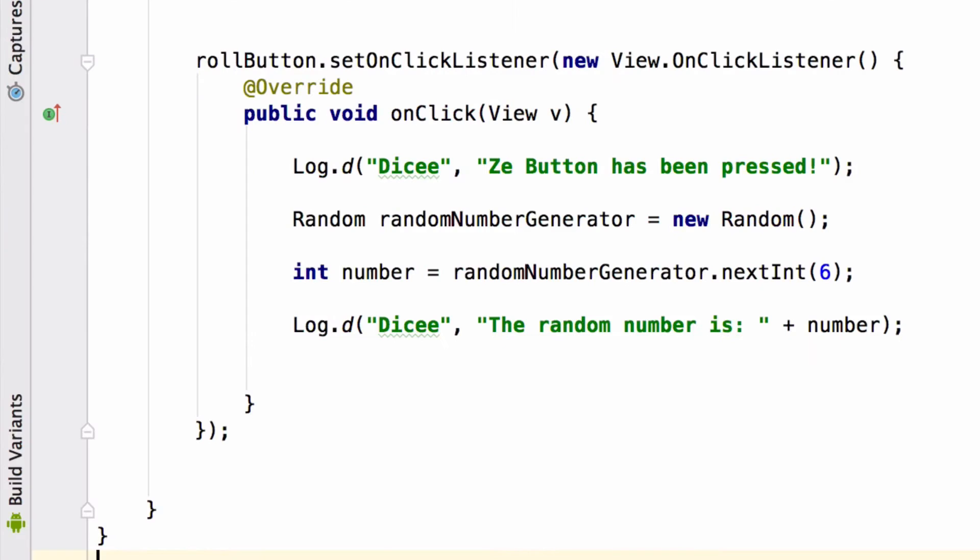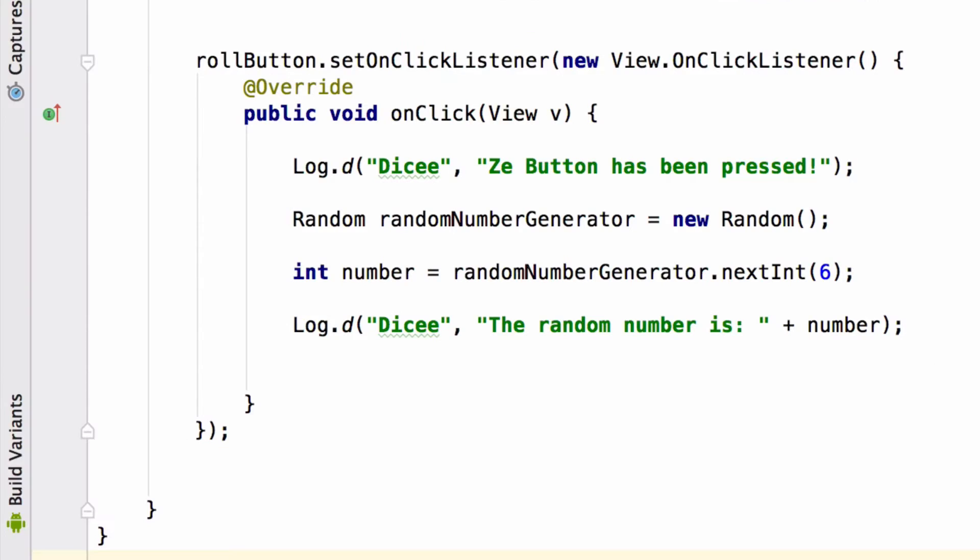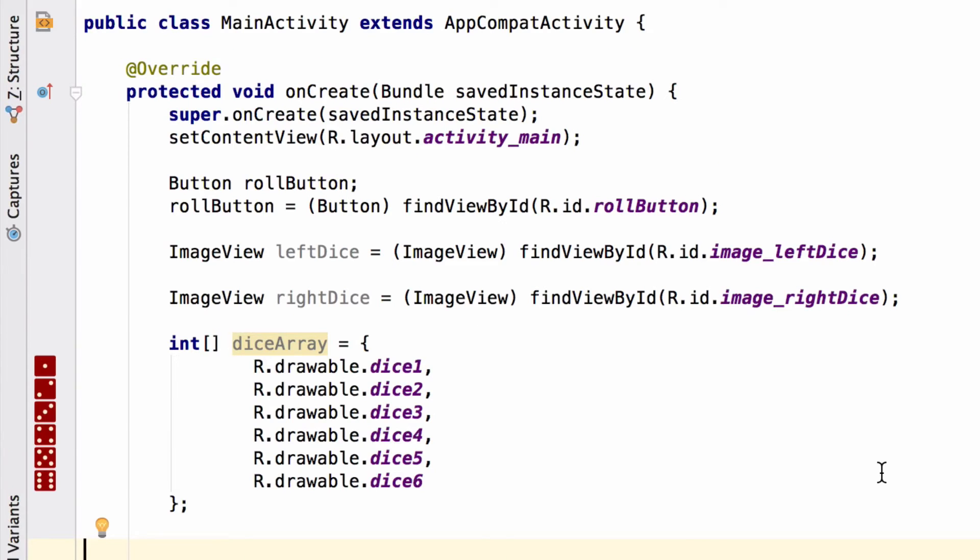The part of the code that will make use of our dice array is going to be our on-click listener. The thing about the listener using the dice array is that we have to assure the listener that the dice array will not change. In other words, we have to promise that we're not going to change what's in the dice array in another part of the app, and that the listener won't be in for a surprise when it tries to use the dice array.